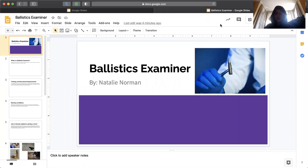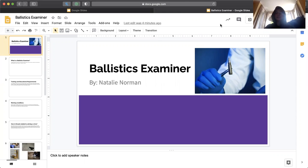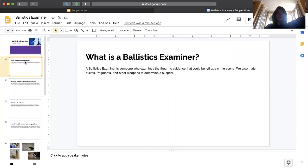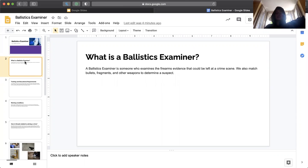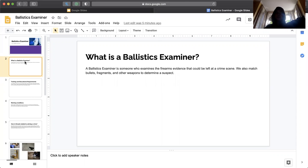So today I'm going to be talking about what it's like to be a ballistics examiner. What is a ballistic examiner? A ballistic examiner is someone who examines the firearms left at the current crime scene. This includes bullets, fragments, and other weapons left at the crime scene, and they are used to determine the suspect.